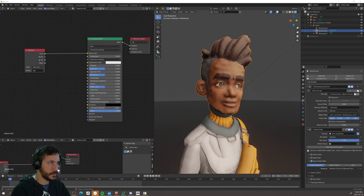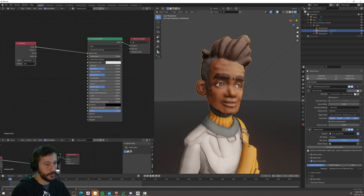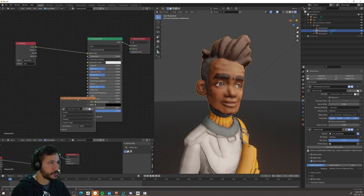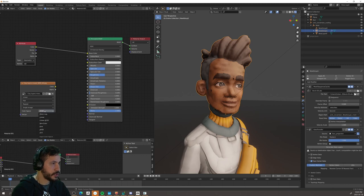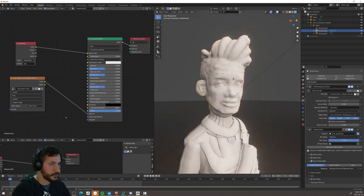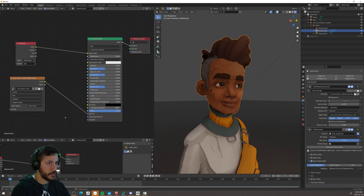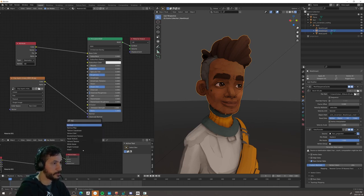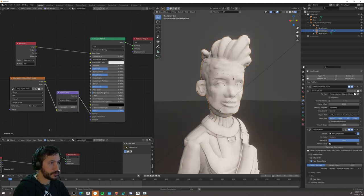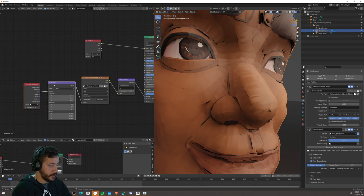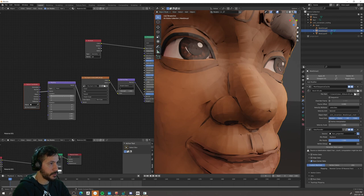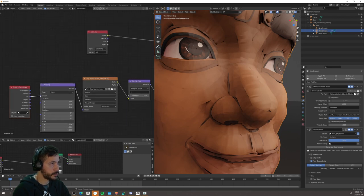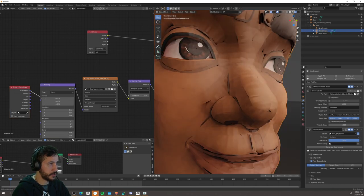So let's start by adding the normal map. So I'm just dropping the normal map here, changing from sRGB to non-color, connecting to the normal. I gotta bring a normal map data. I'm just gonna drop that in between. Okay, I have node wrangler on, so Ctrl T creates a texture coordinate and a mapping thing here. So I'm just gonna change the vector from UV to generated.